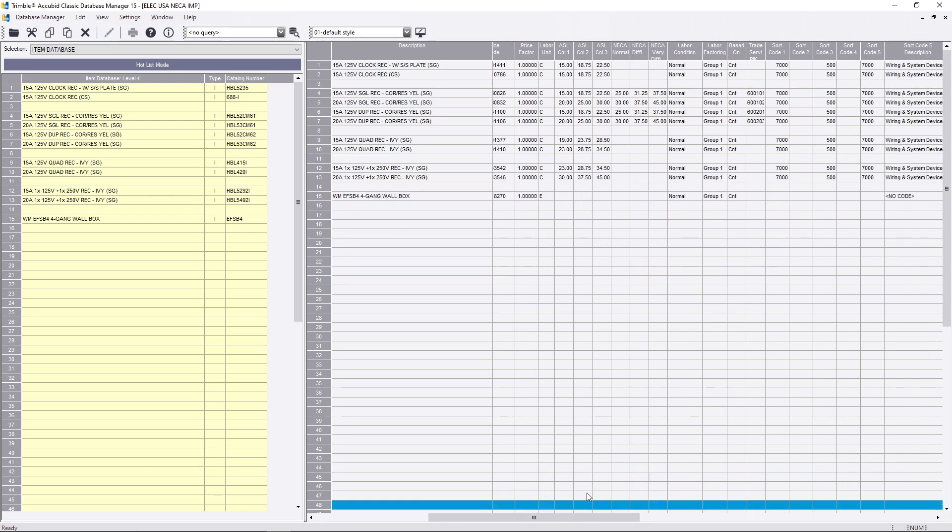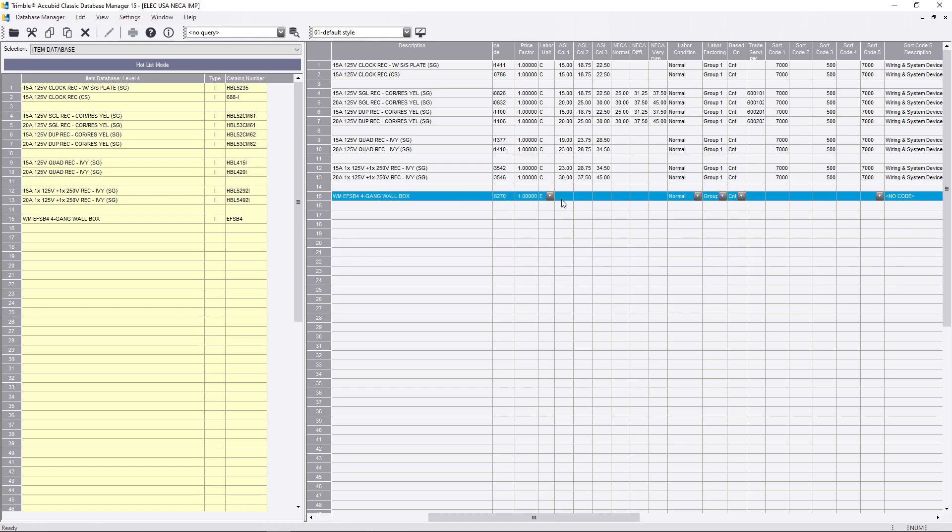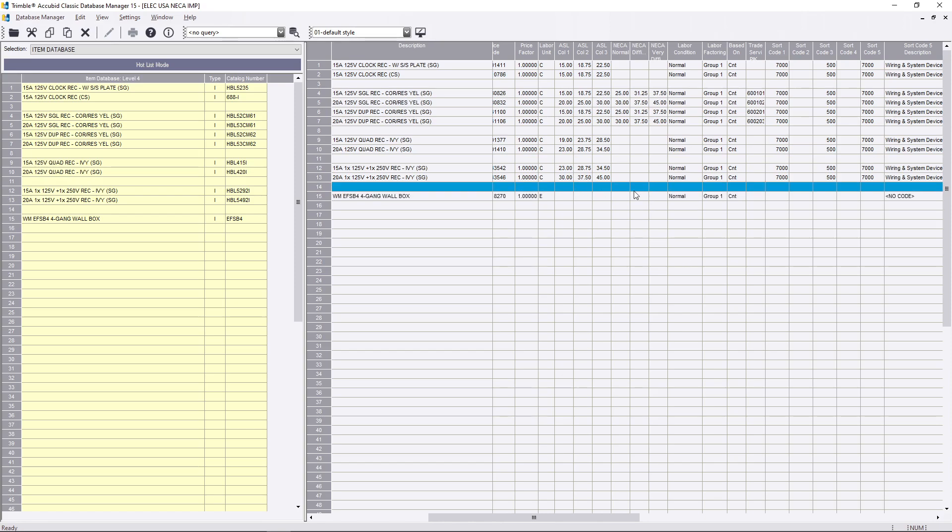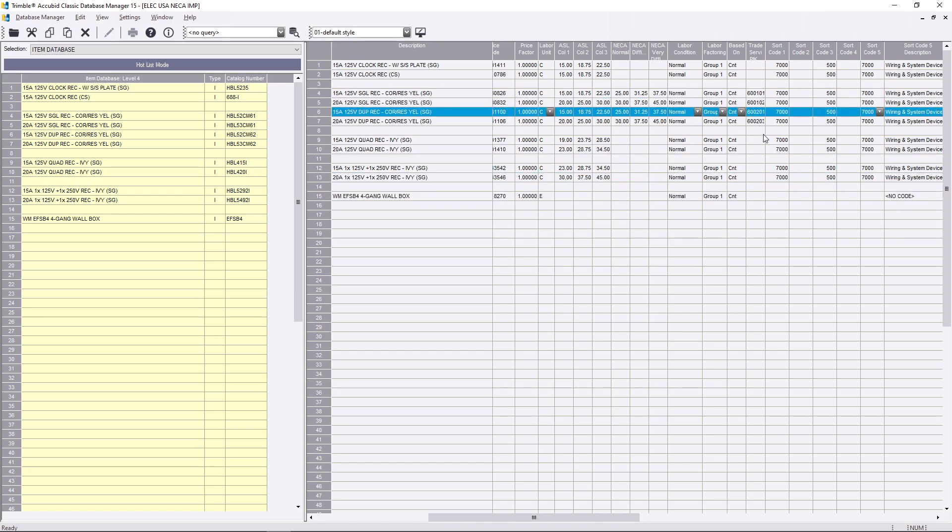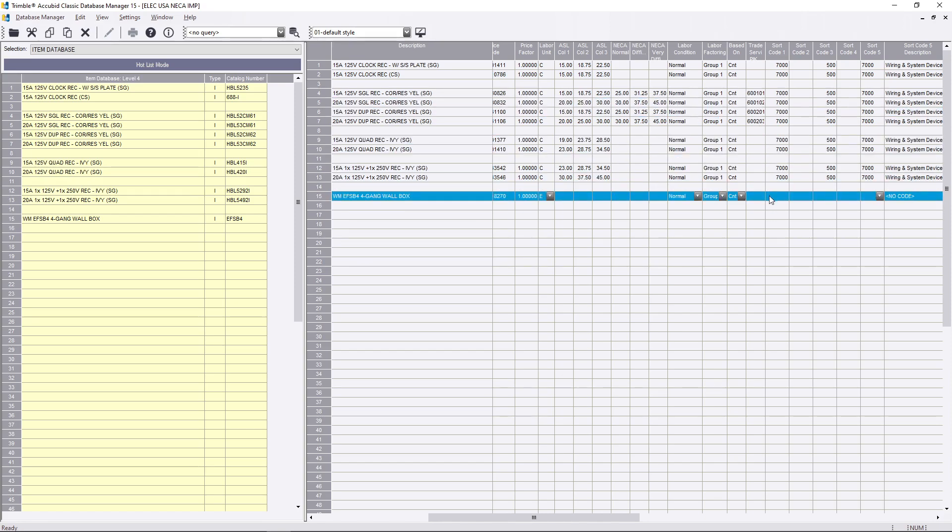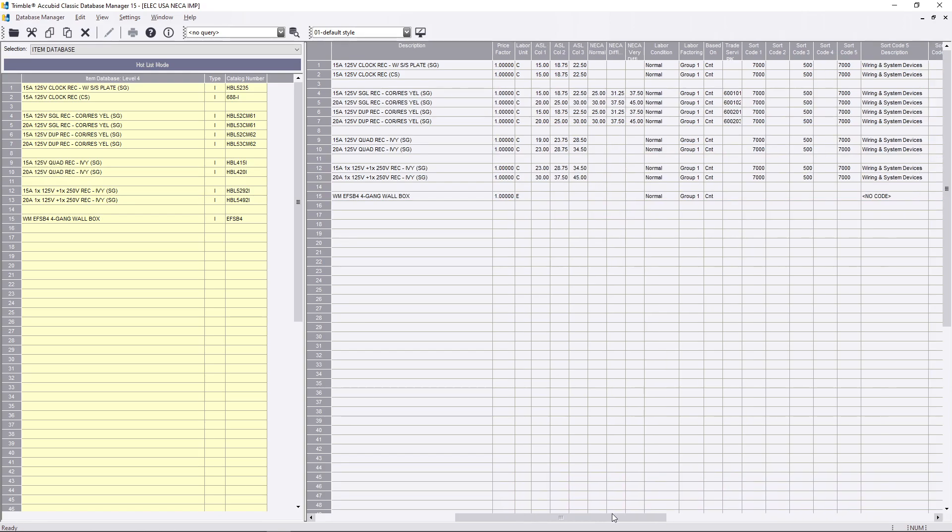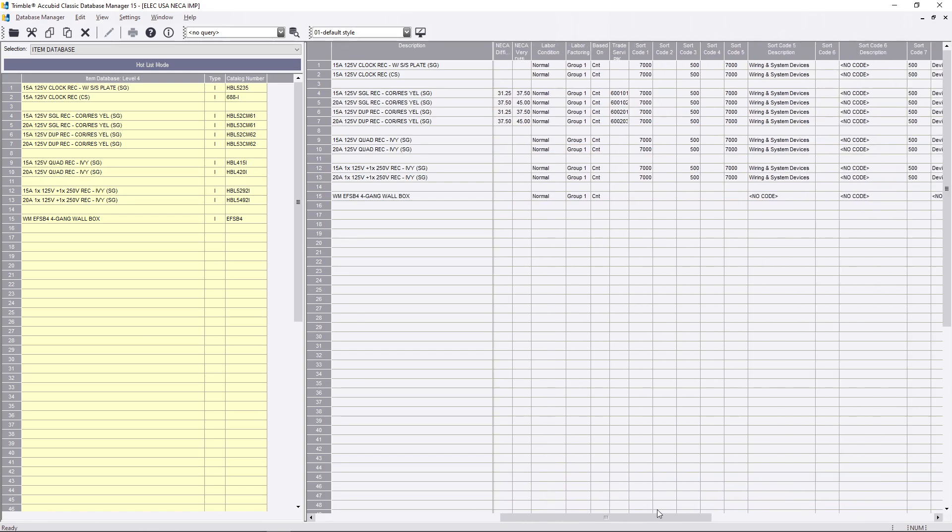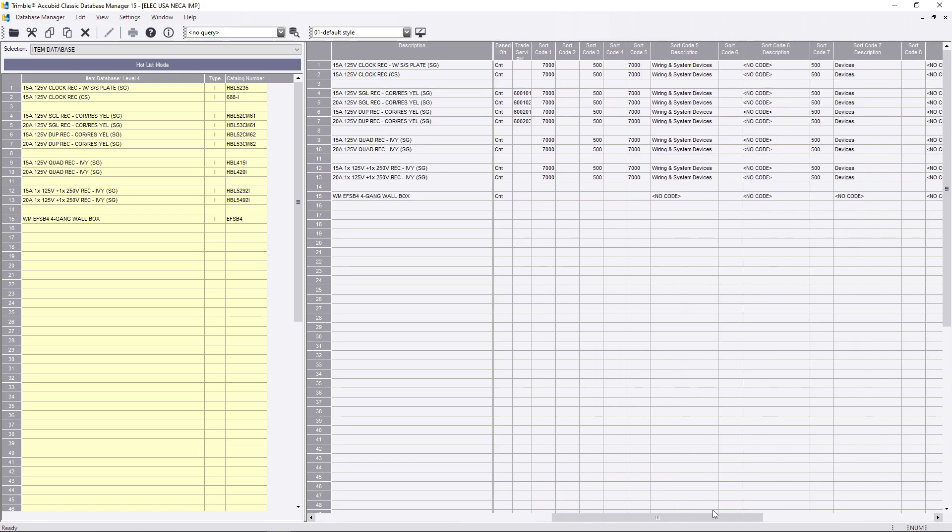As you notice right here, your labor columns and all that, it's just empty. So any kind of specialty item or if you want to make your own custom items, you can put these labor rates in there. Just make sure you do that.